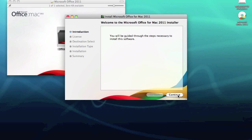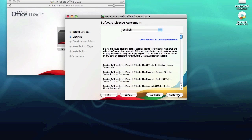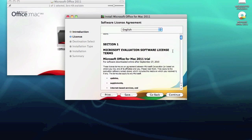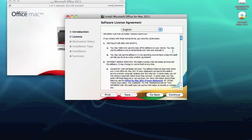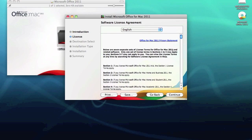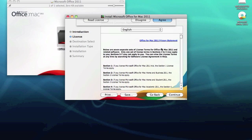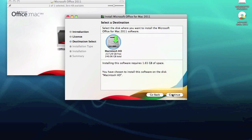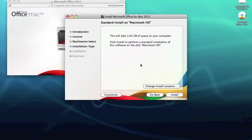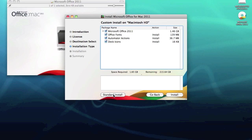Some license documentation. Click continue and we need to agree to the license. Select your destination, continue. Now I just want to show you can click customize here. You've got your Office fonts, Automator actions, dock icons and so on.